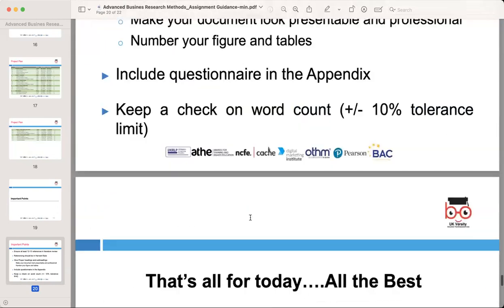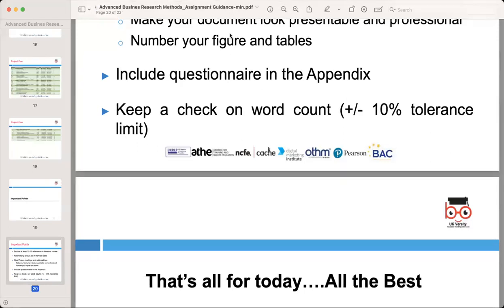I hope everyone — Hina and any other person present — found the information helpful in preparing your research proposal.